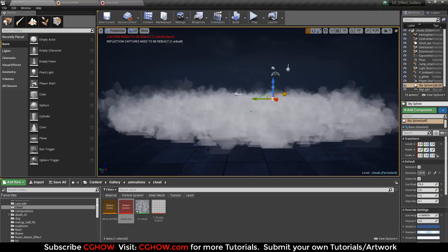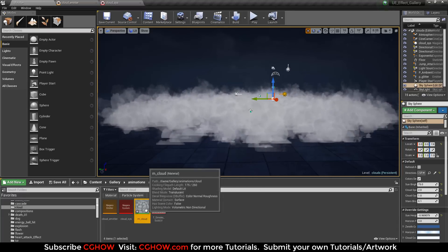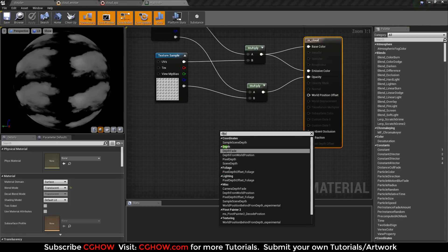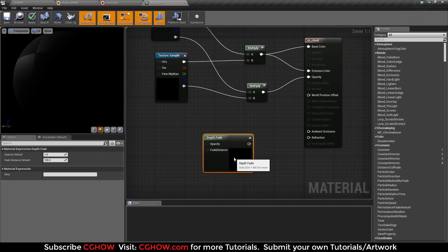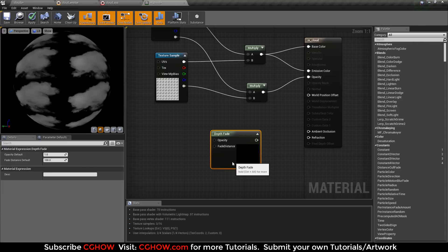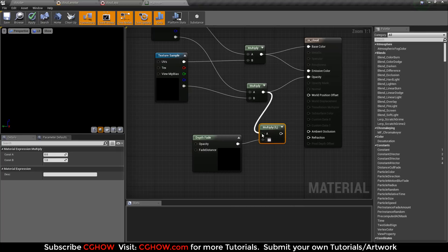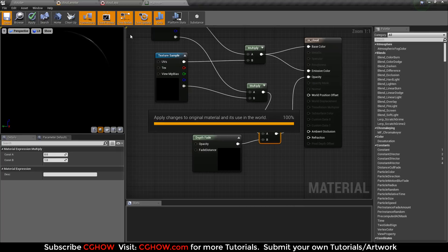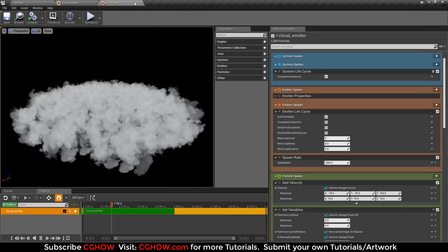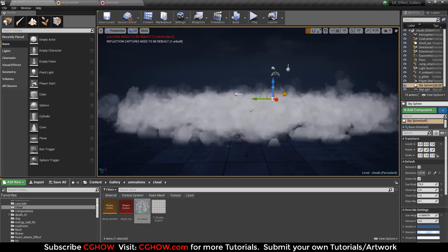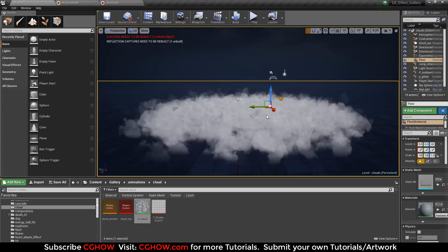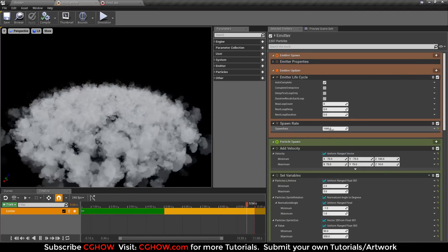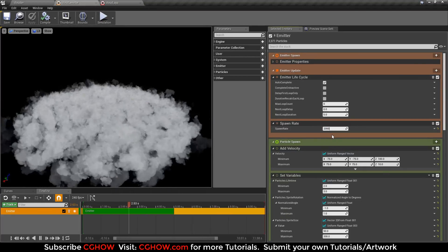This texture is cutting from ground. In material, take depth fade and multiply it. Apply it to opacity. Now it is fading. In the emitter I want my spawn rate like 2000.